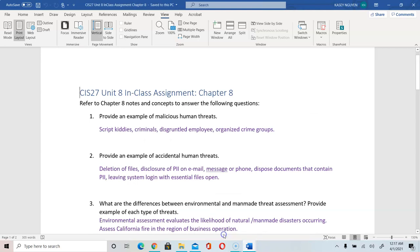The first question asks you to provide an example of malicious human threats. You can list any of the types provided in the notes: script kiddies, criminals, disgruntled employees, organized crime groups, or APTs.